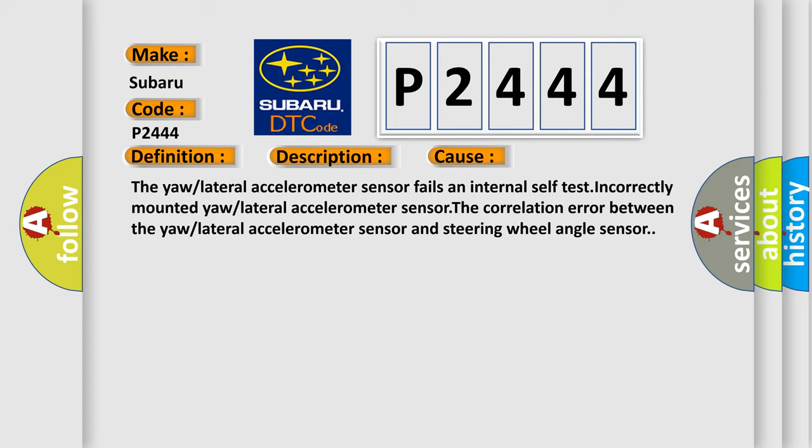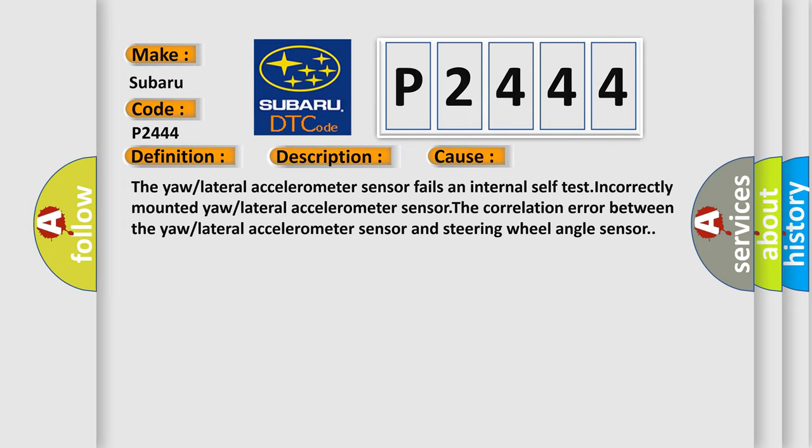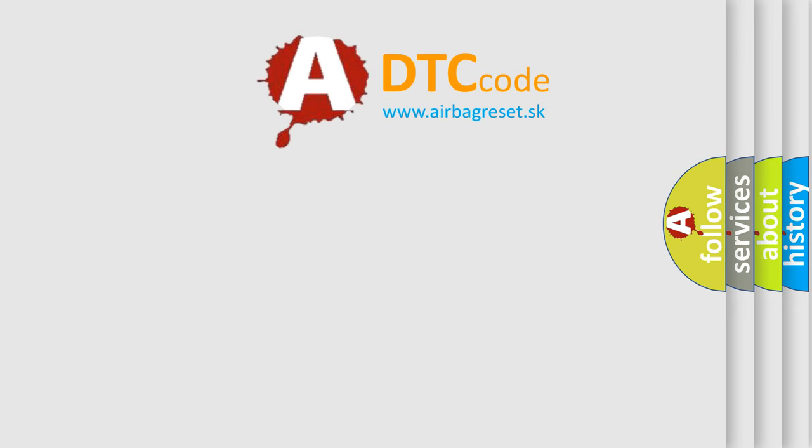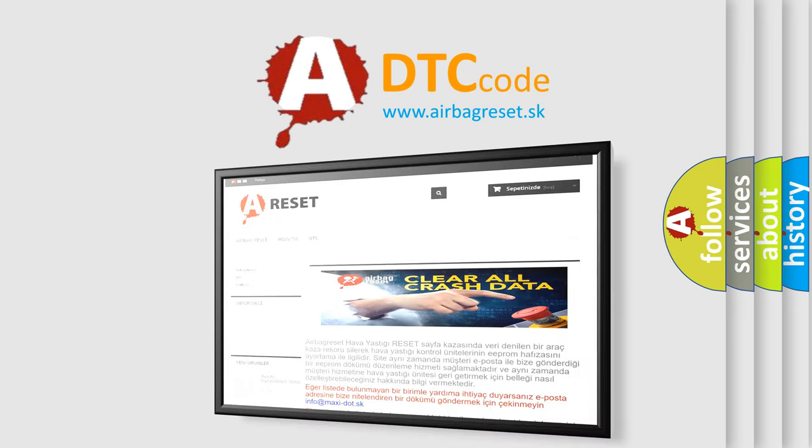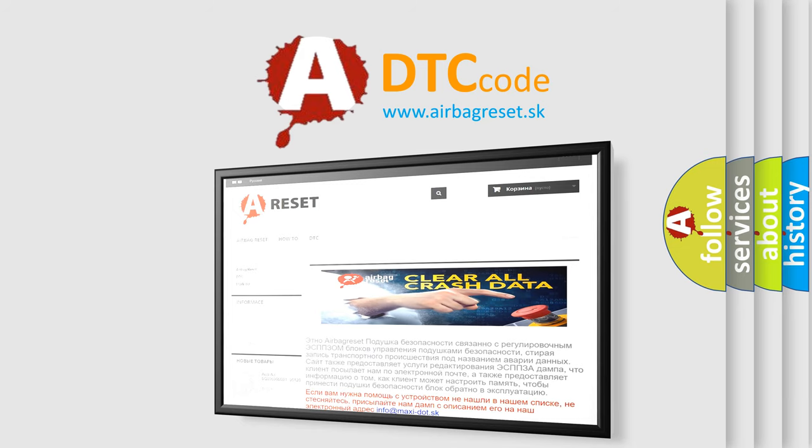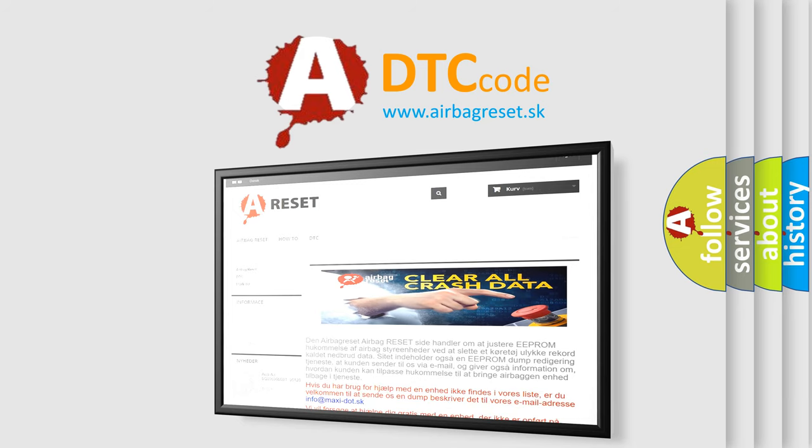The Airbag Reset website aims to provide information in 52 languages. Thank you for your attention and stay tuned for the next video.